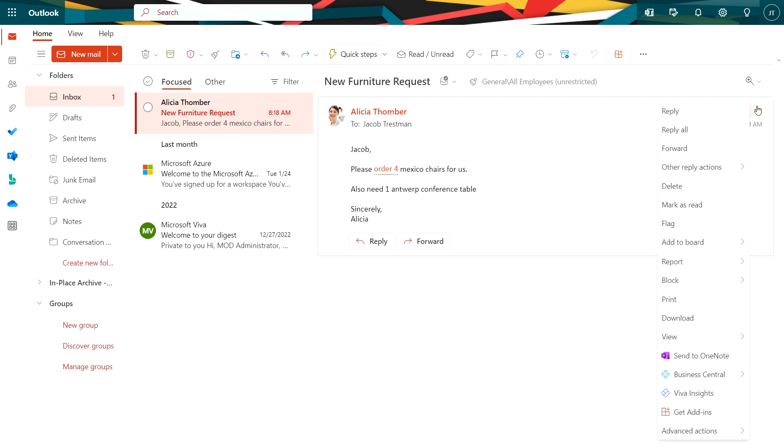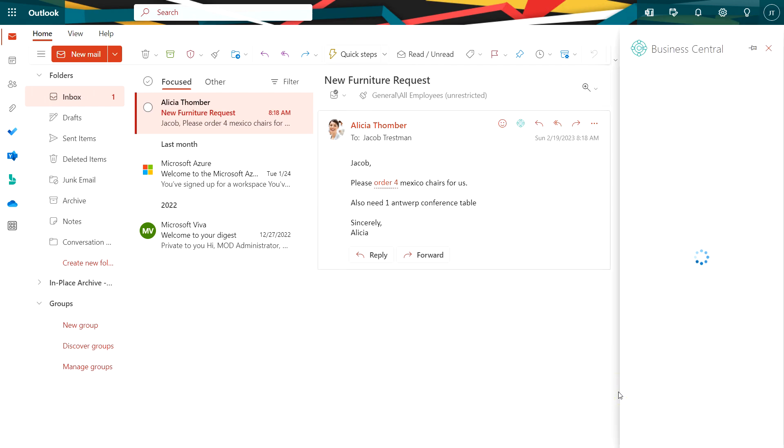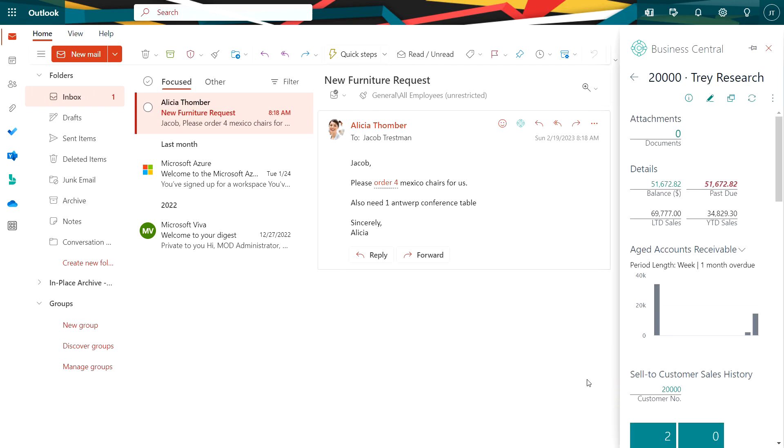Let's go up here, go to Business Central. Let's start with Contact Insights. Outlook has identified the customer in Business Central based on the email address and delivers this information from Business Central directly about the customer, Trey Research.